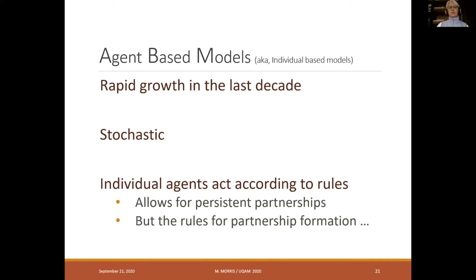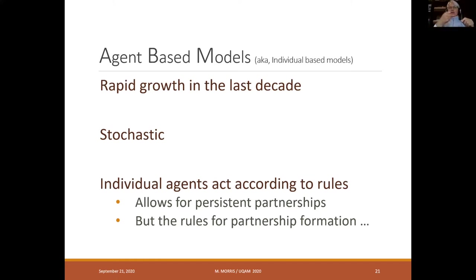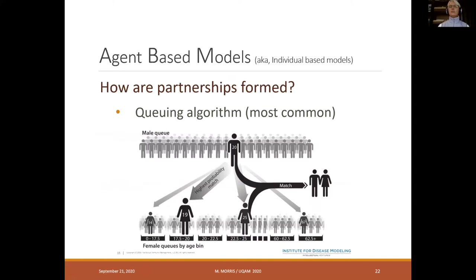Agent-based models are almost always stochastic. Individual agents are endowed with rules that determine their behavior, which allows representation of persistent partnerships. In compartmental models, it's like a bowl of jello — you can extract at a certain rate but can't identify individuals, which is why you can't represent partnerships. Individual-based models allow partnership representation. In an agent-based framework, the rules for partnership formation are fairly complicated — this is where the contact network is formed and where the network meets the model.